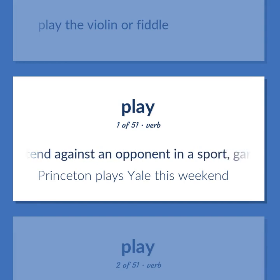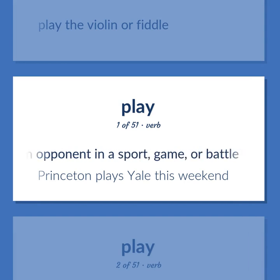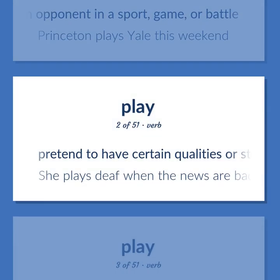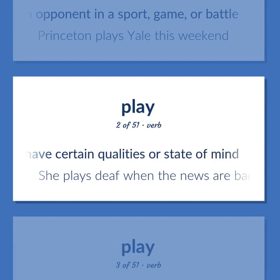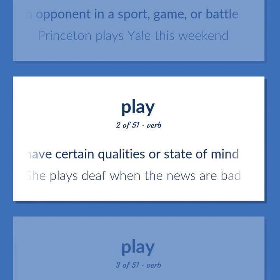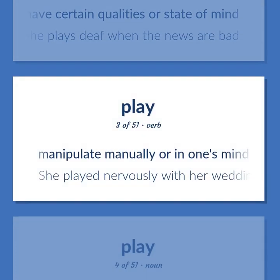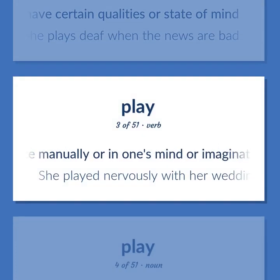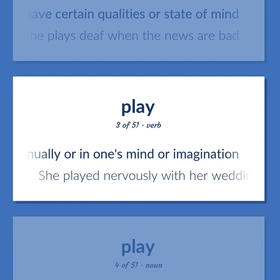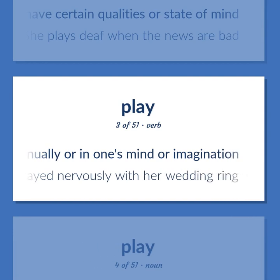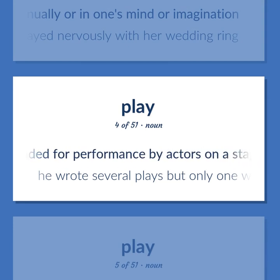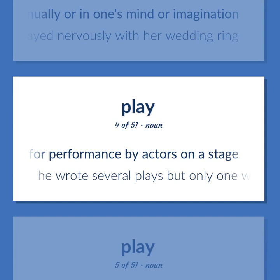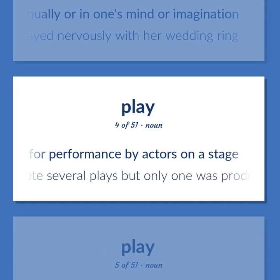PLAY. Contend against an opponent in a sport, game, or battle. Princeton plays Yale this weekend. Pretend to have certain qualities or state of mind. She plays deaf when the news are bad. Manipulate manually or in one's mind or imagination. She played nervously with her wedding ring. A dramatic work intended for performance by actors on a stage. He wrote several plays but only one was produced on Broadway.